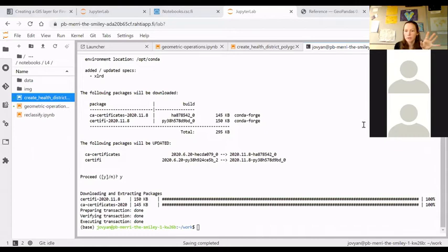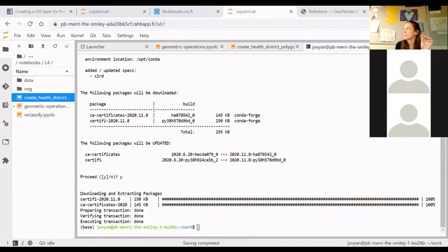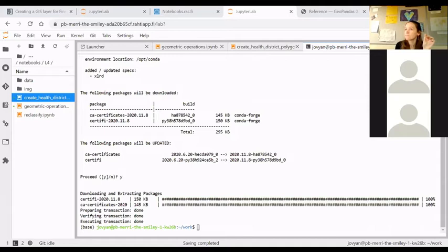Wait a little bit so that you have time to open the terminal window and run this conda install command. On the cloud computer you should be able to update it there. Please flag in the participants list or the chat if you're having problems.